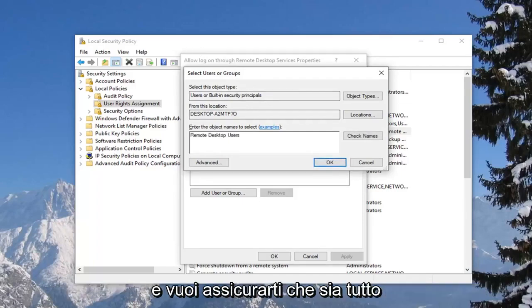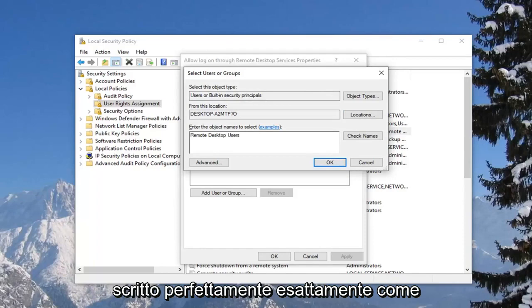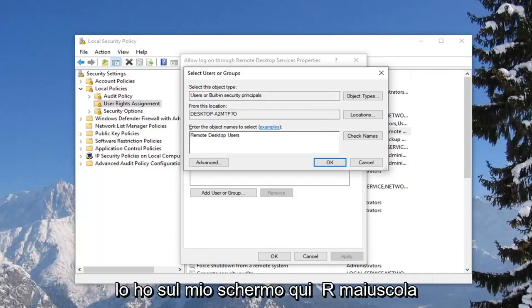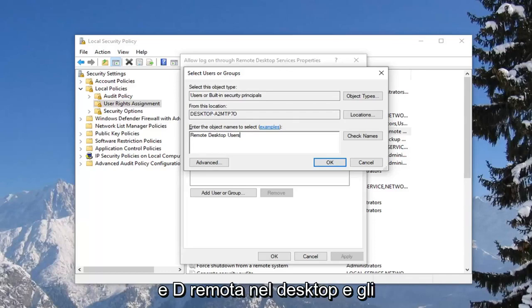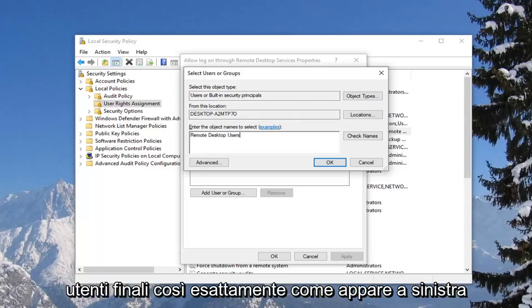You want to make sure it's all spelled perfectly, exactly how I have it on my screen: 'Remote Desktop Users.' Capital R in Remote, capital D in Desktop, and capital U in Users — so exactly as it appears.